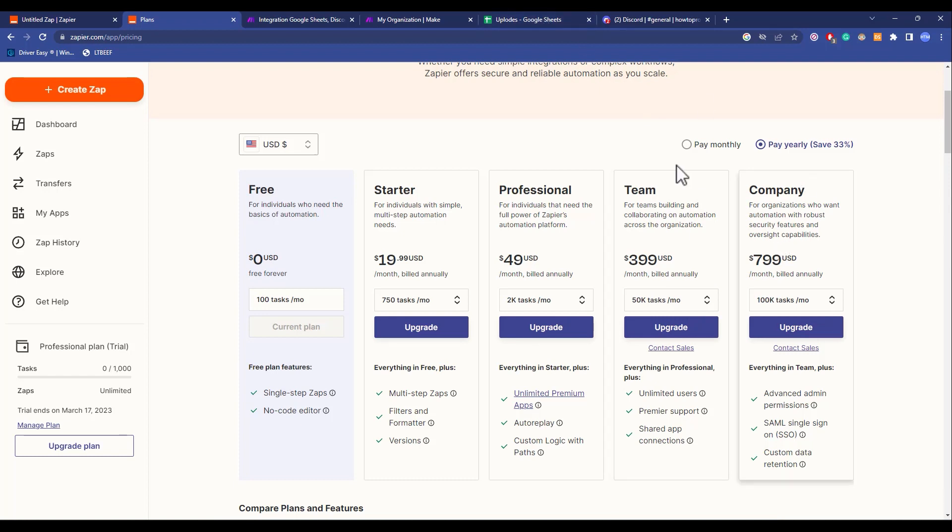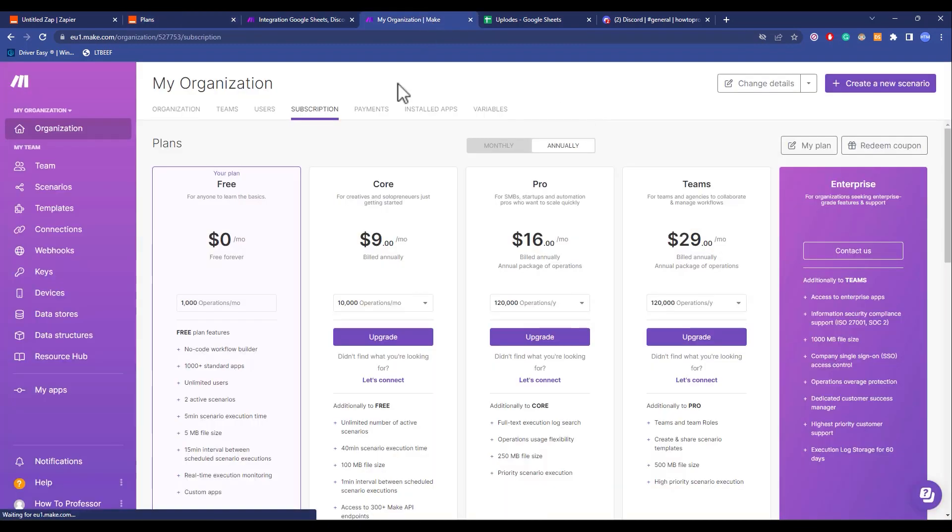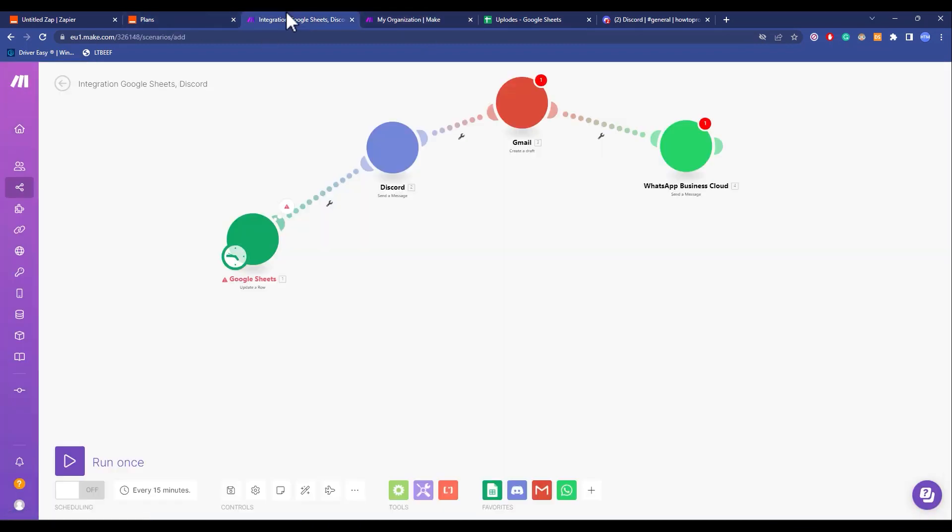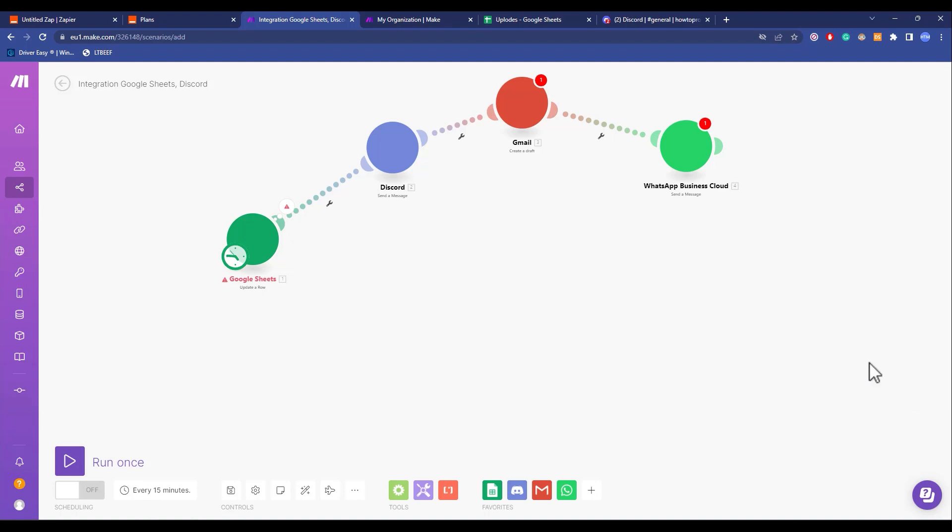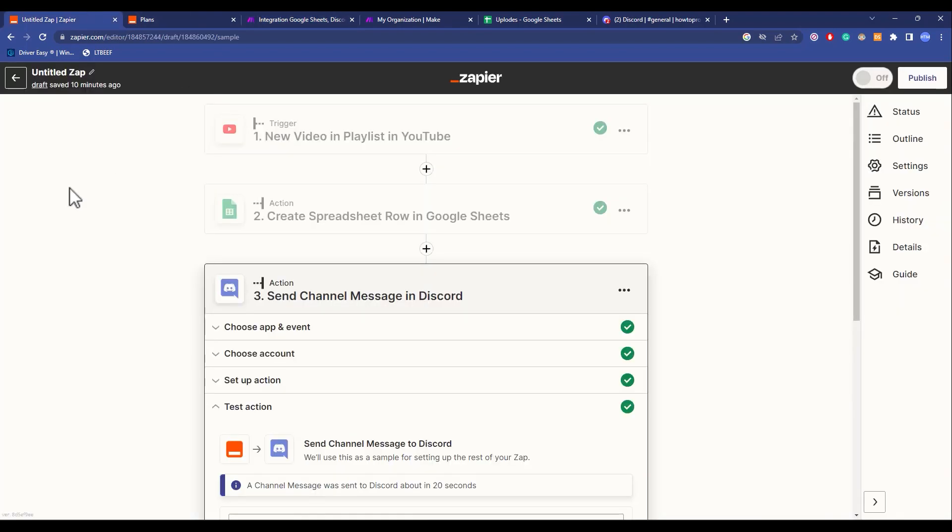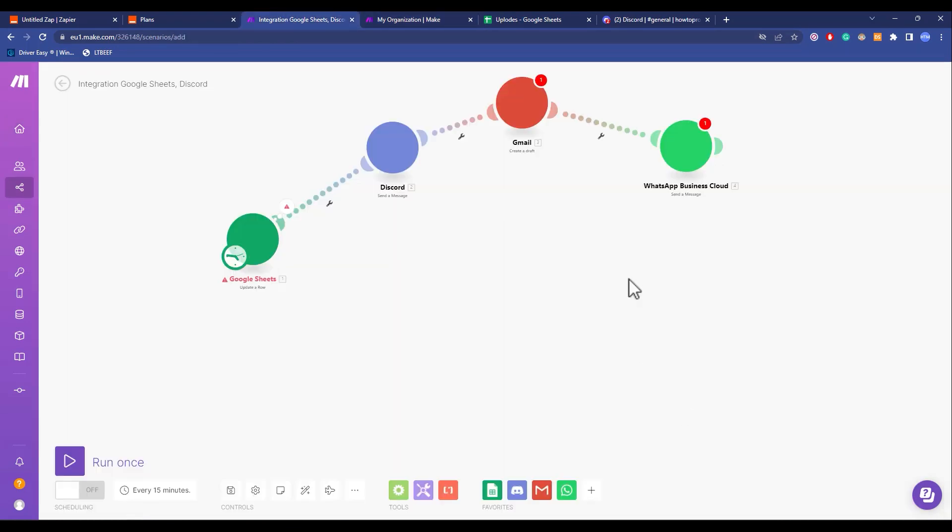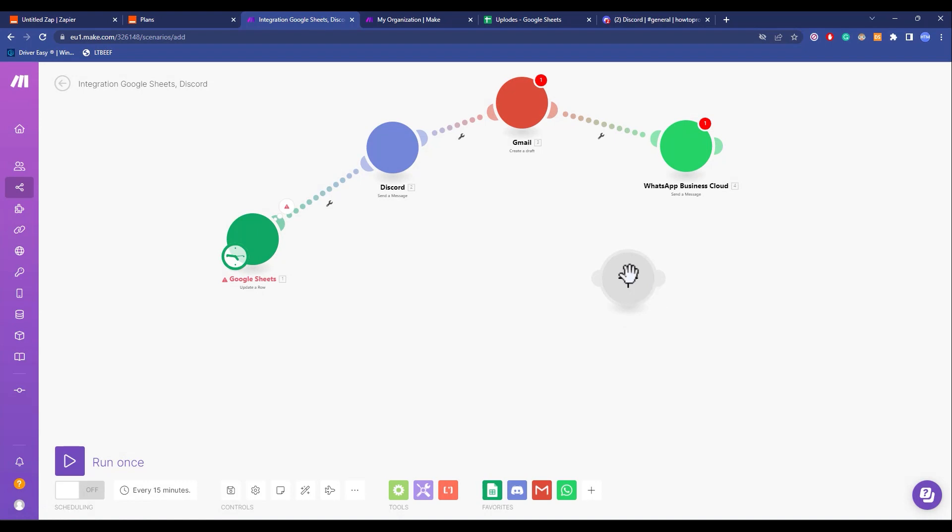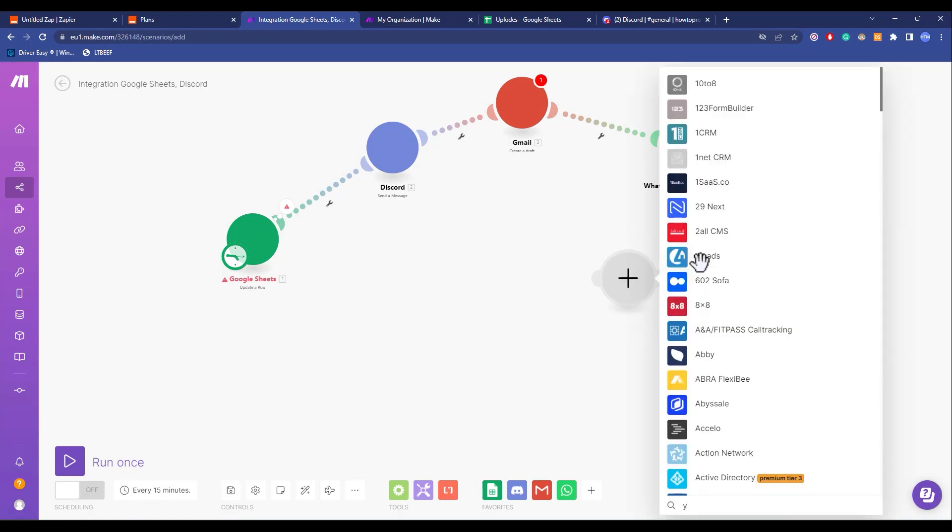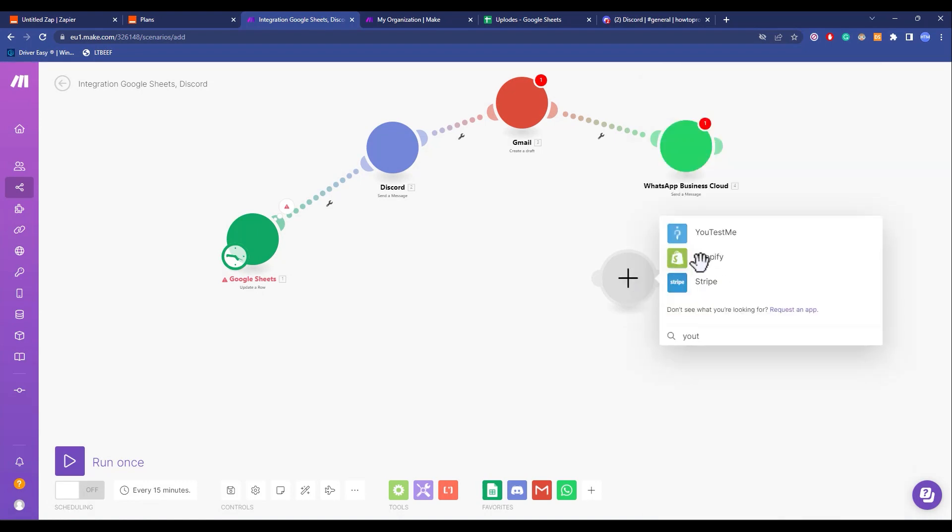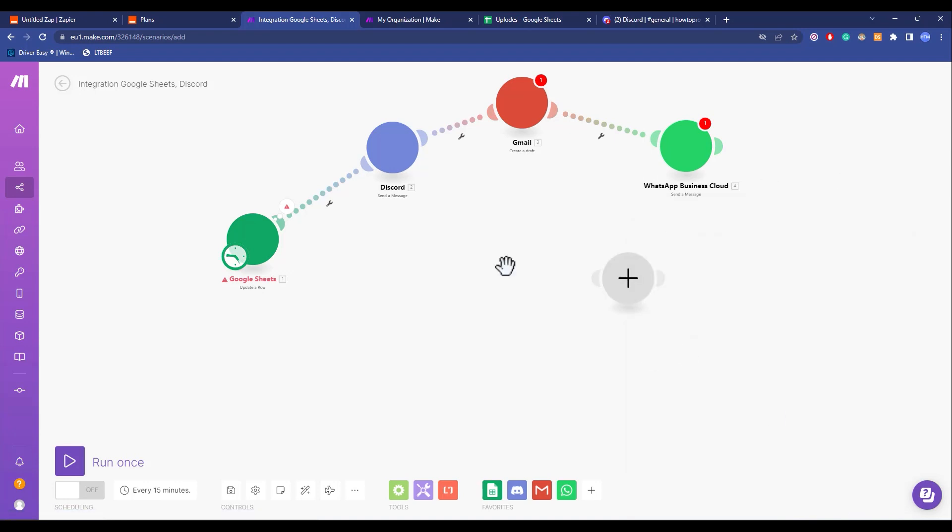The third category is applications. In applications, Integromat only has about a thousand applications. On the other hand, Zapier has a total of 3,000 applications. That means Zapier has most of the applications that are required for doing any type of automation. Integromat doesn't have that many applications. For example, Integromat doesn't even have YouTube. As you can see, that's the only limitation in Integromat - it has a very limited amount of apps.